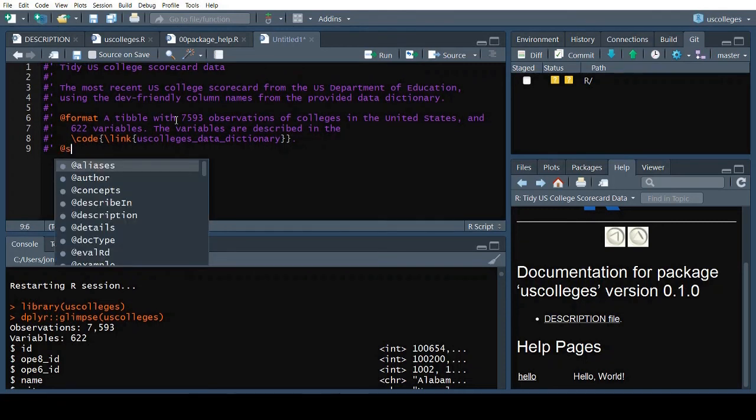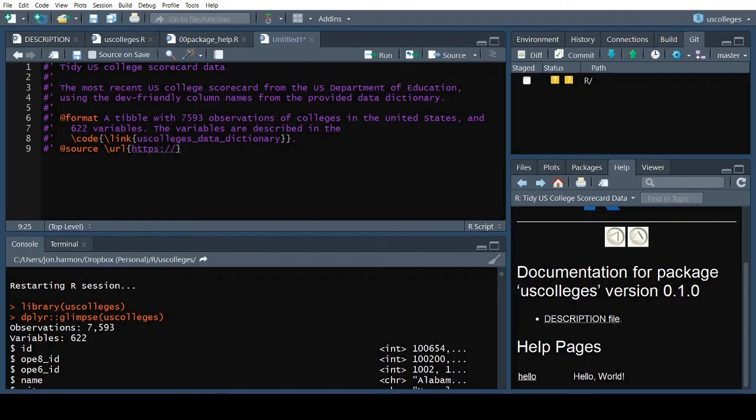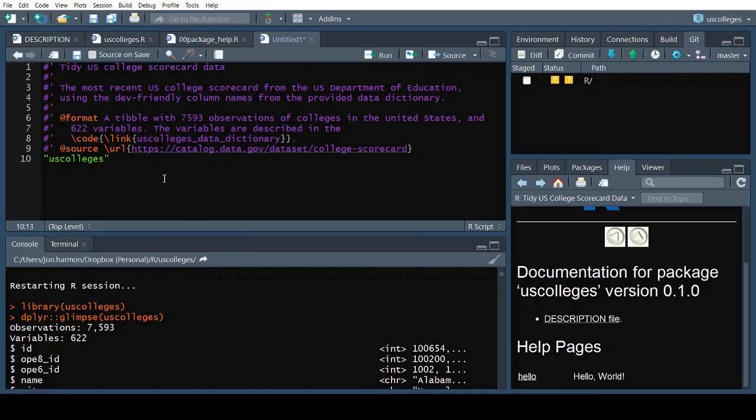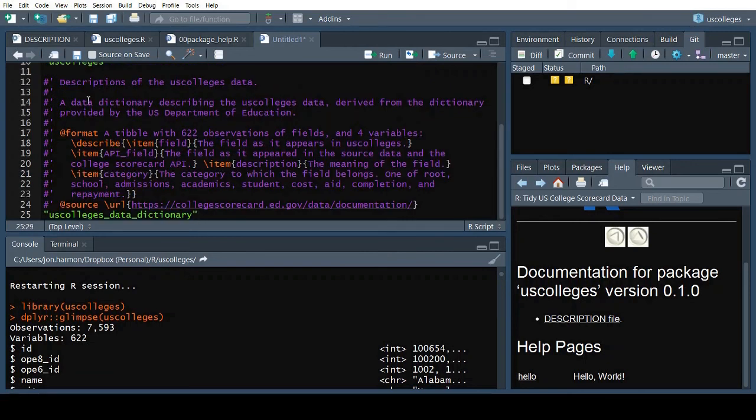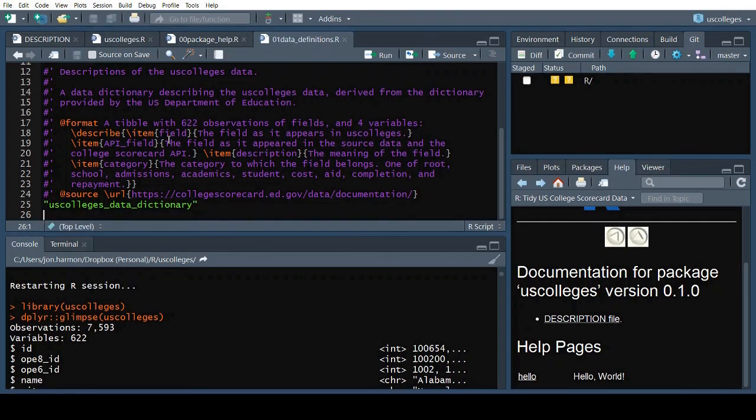Finally, I'll provide the source of the US College Scorecard data. To tell Roxygen what this help is about, put the name of the DataFrame in quotes below the Roxygen block. We'll document the DataDictionary in the same file. The general format is the same, but this time we'll describe each of the columns explicitly. We'll save this file as 01DataDefinitions.r, again to make sure it stays out of the way of any functions we add later.